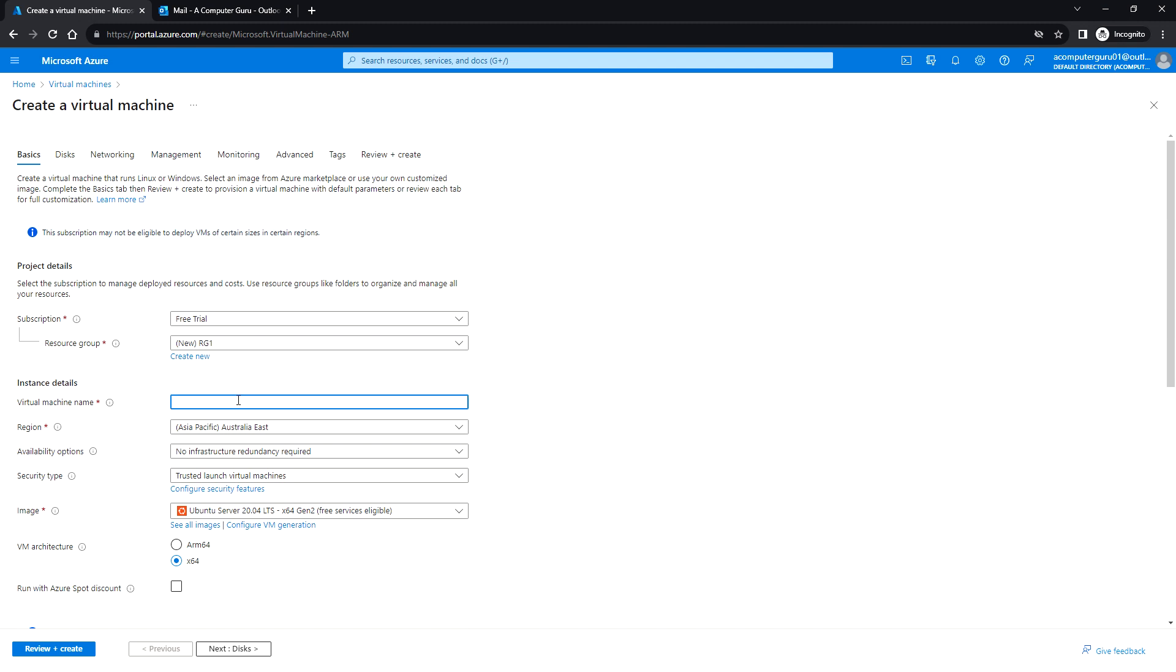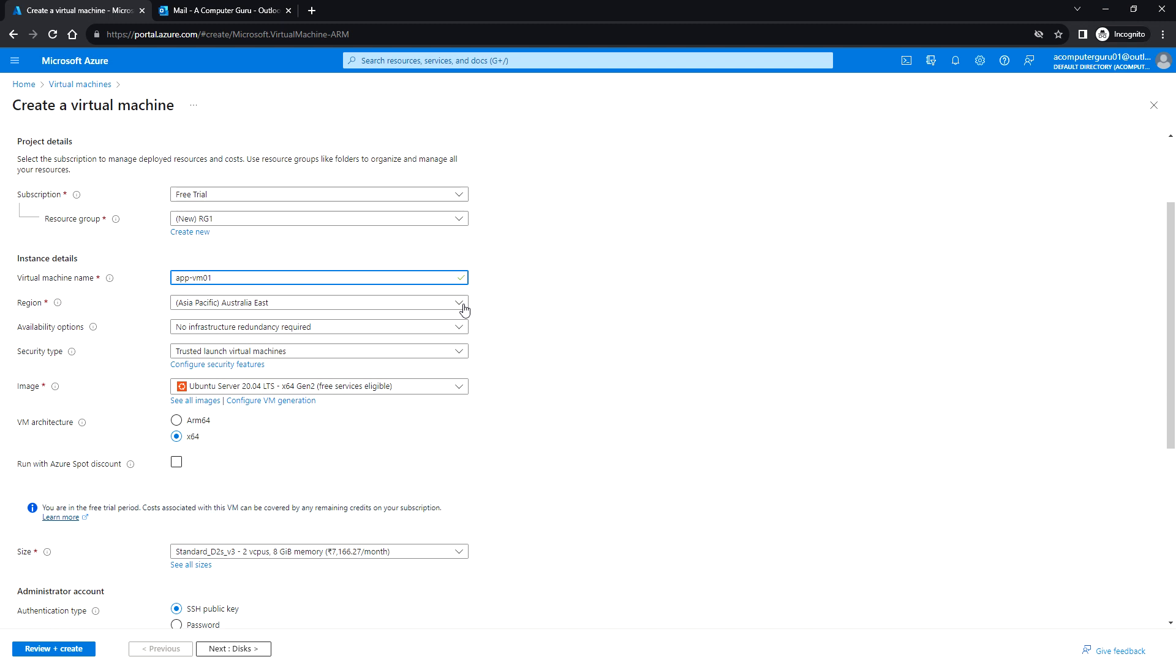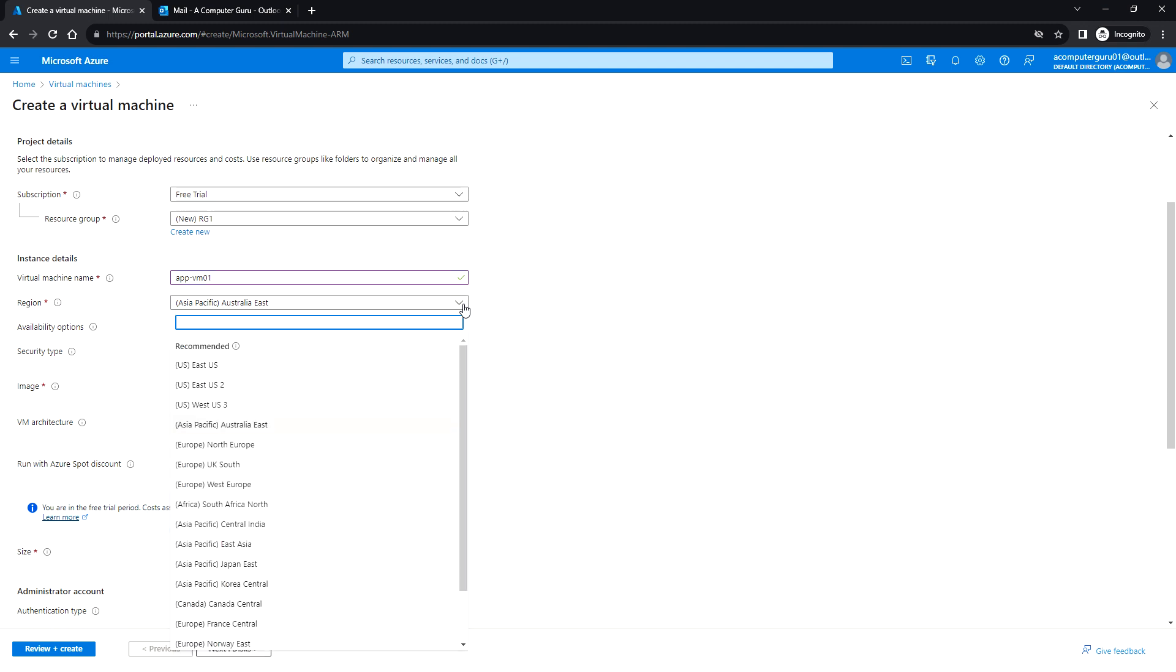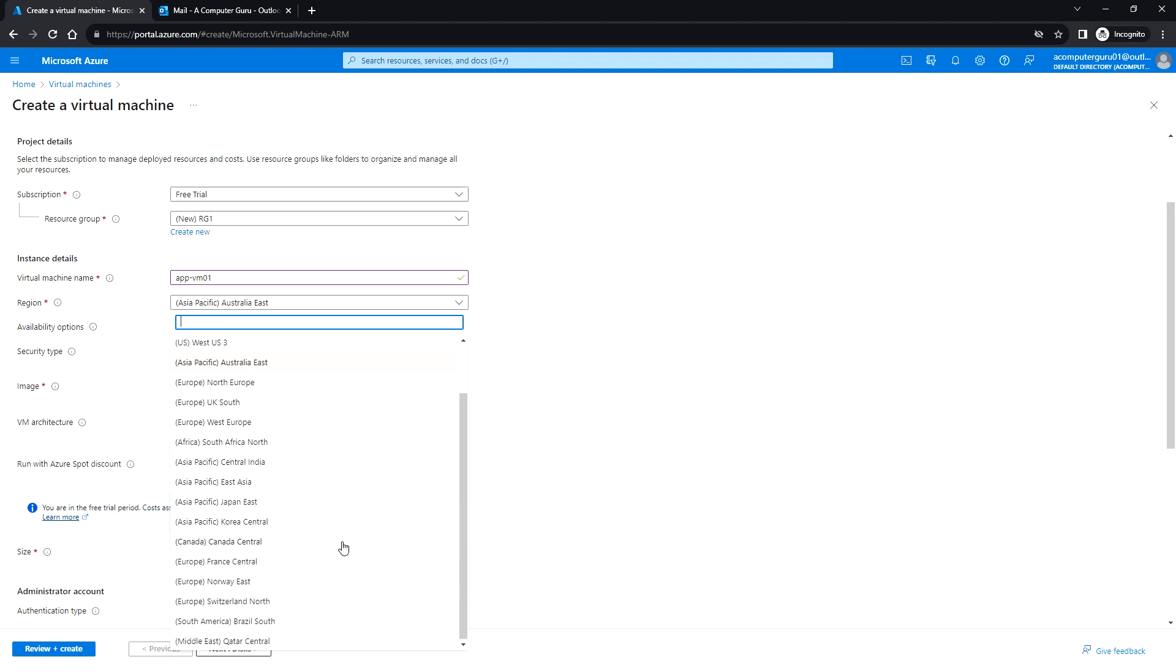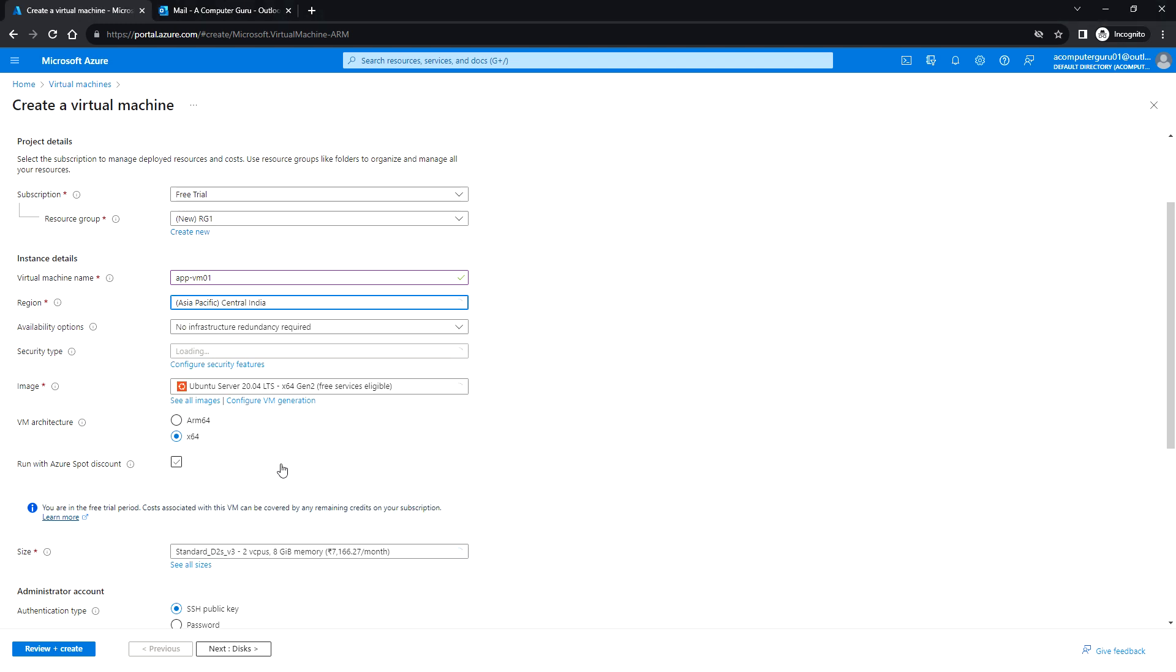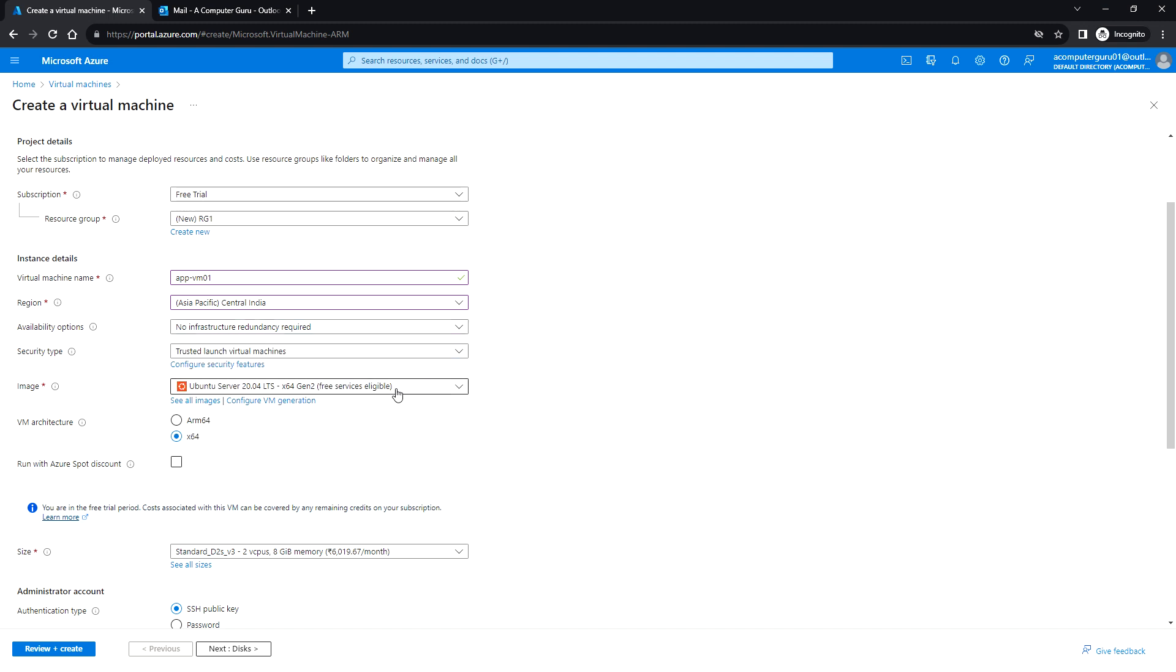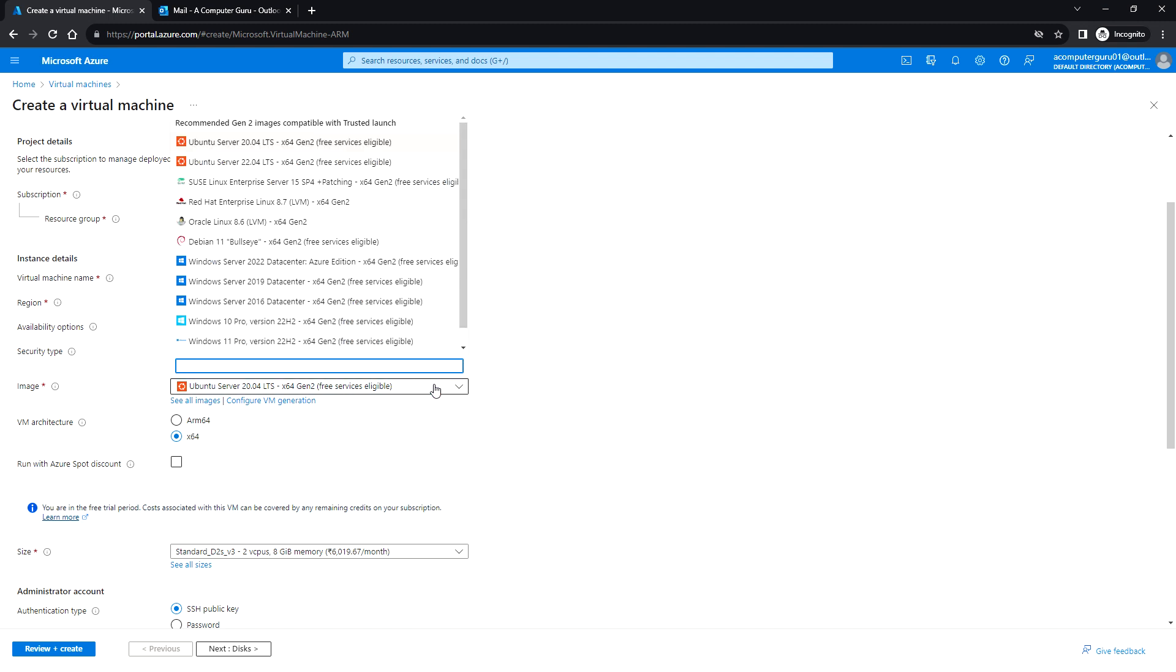Here you can enter the virtual machine name and the region. You can select the region which is closest to you. I'm going to select Asia Pacific, Central India. The availability option: I am selecting no infrastructure redundancy required. And image, I'm going to select Windows Server 2022.